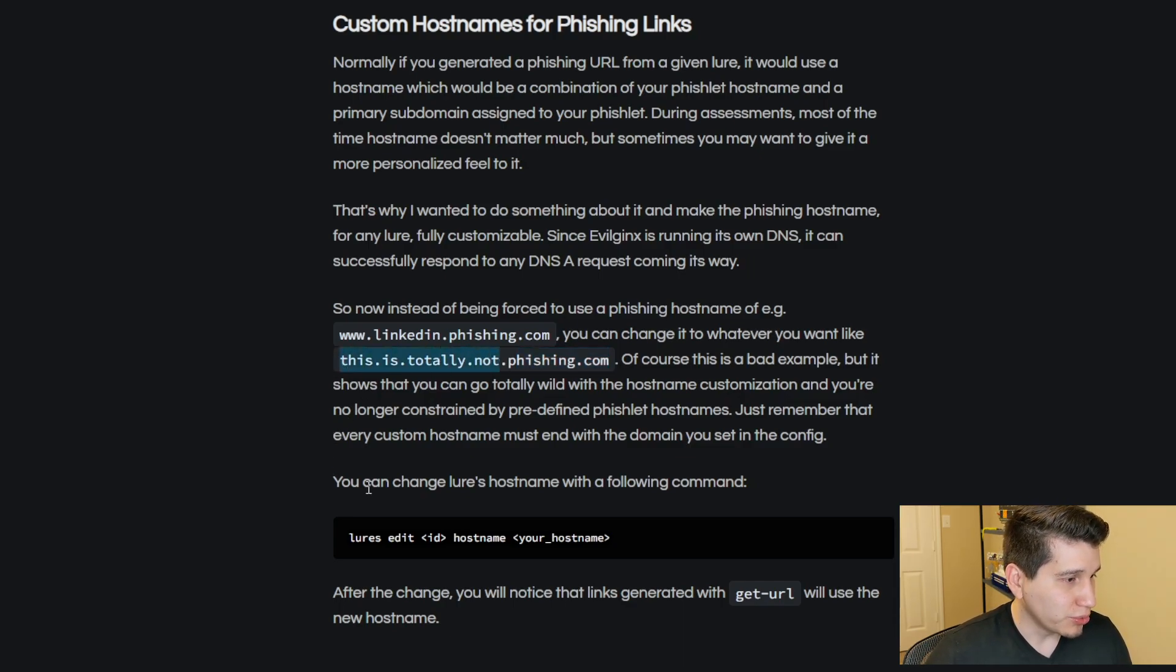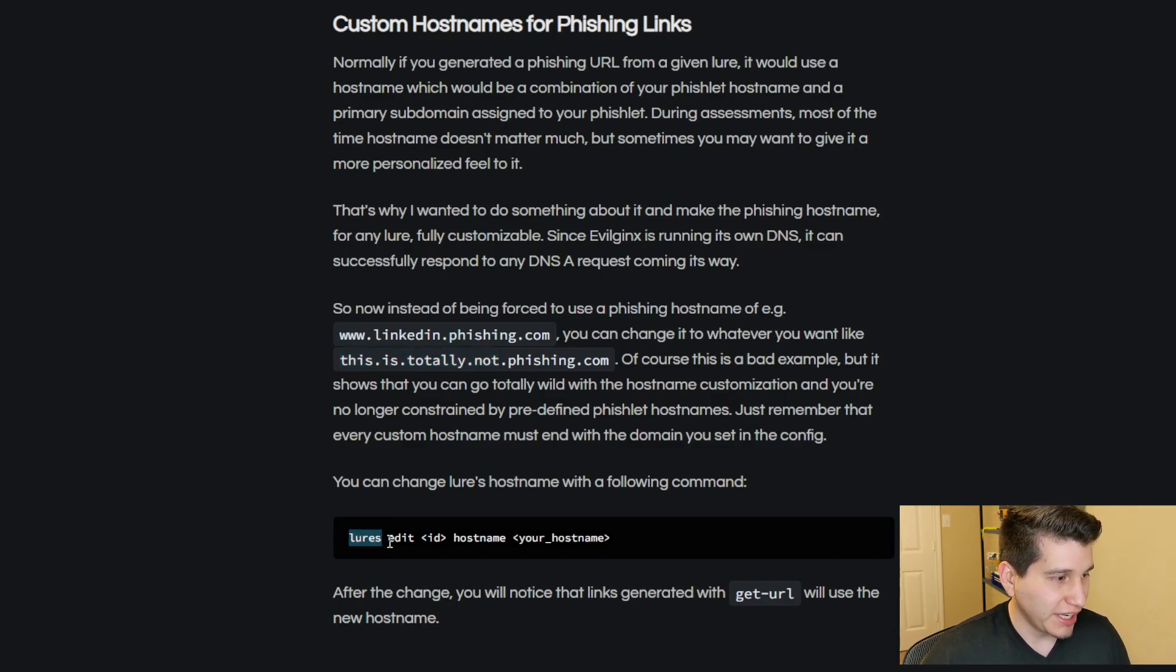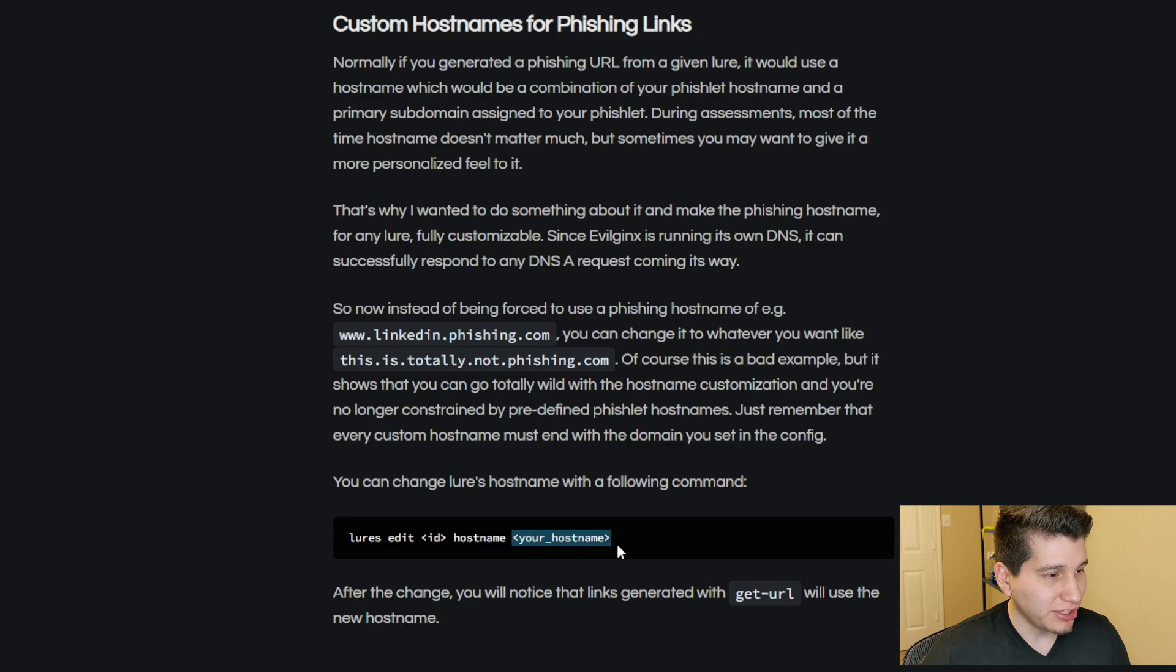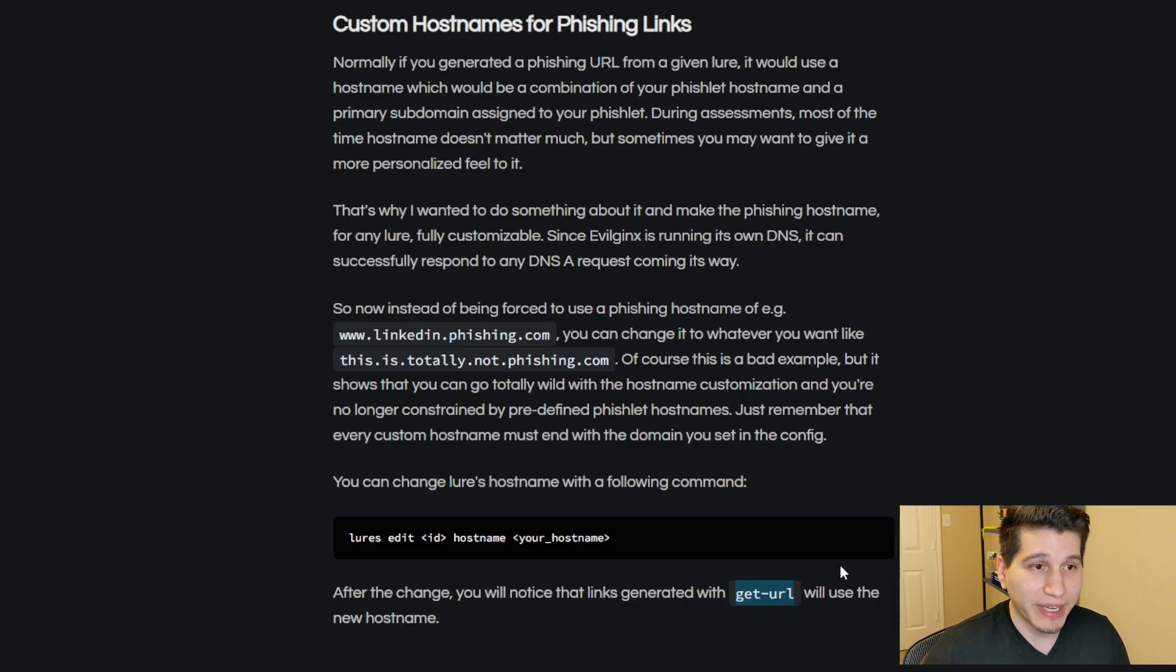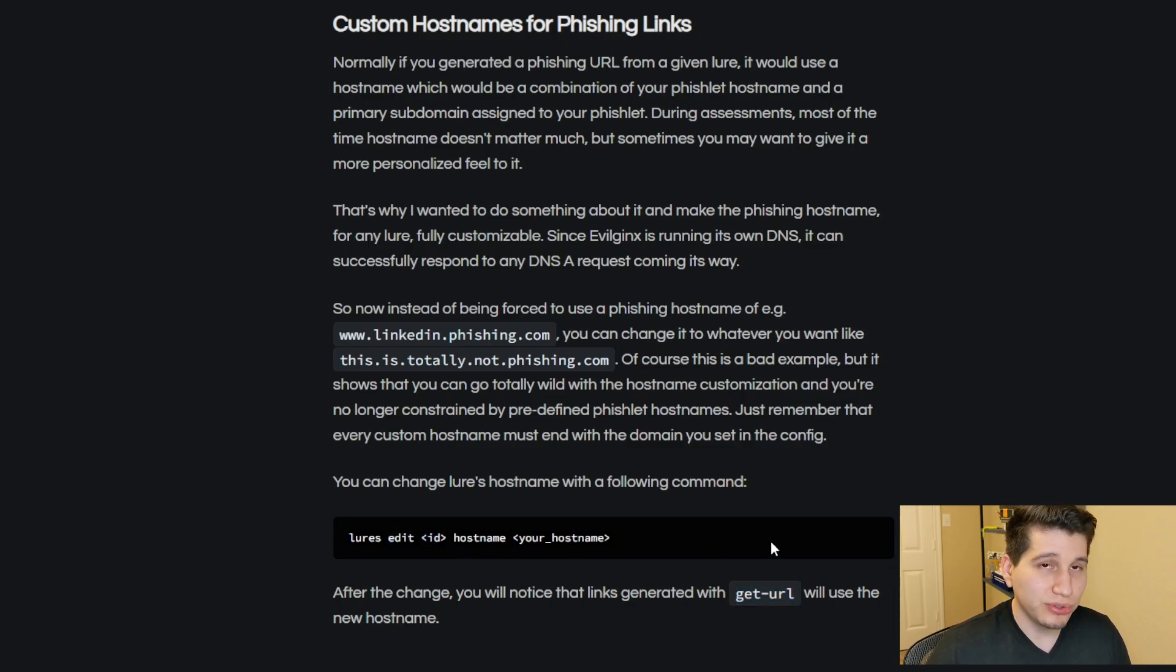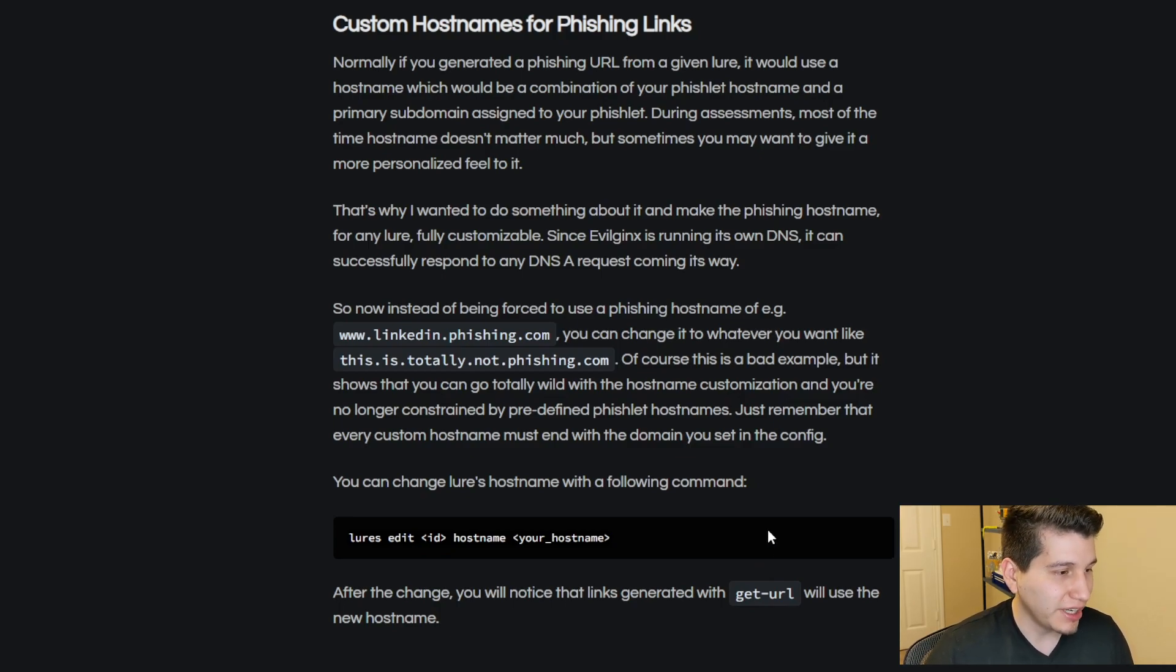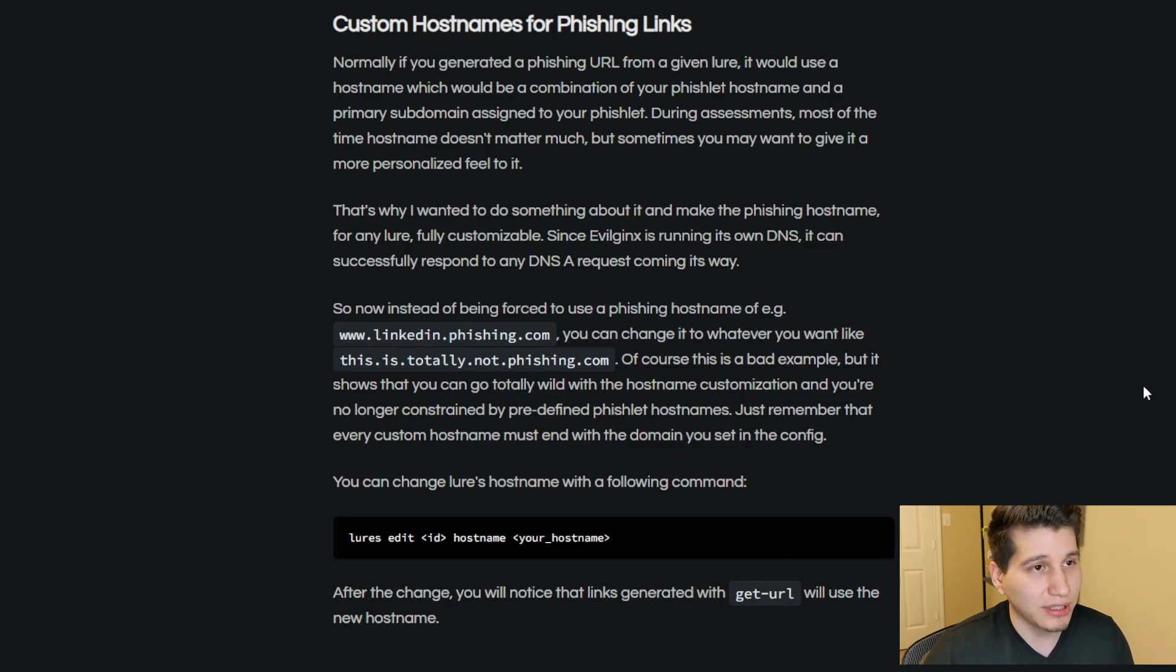So the way to modify this is using the lures command inside EvilGinx, and then editing each lure, passing the hostname variable, and then the hostname that you would like it to be created to. And once you're done with that, whenever you do the get URL command, it'll show you the phishing link that you'll be able to send to the user.